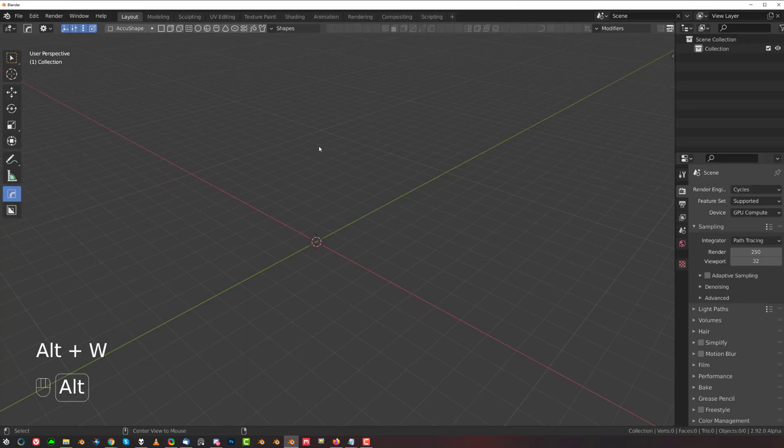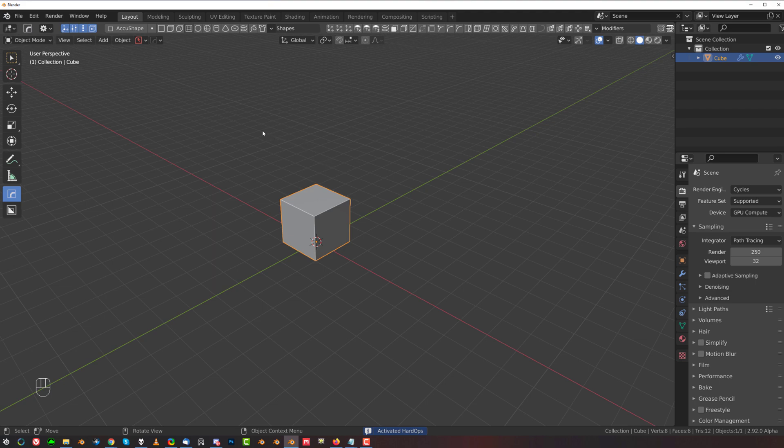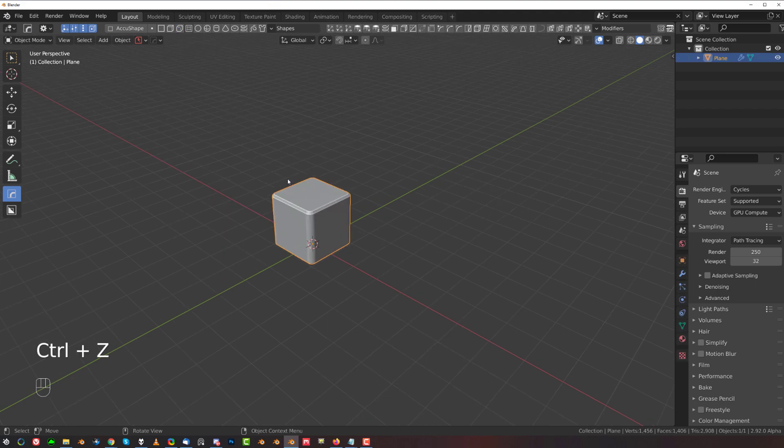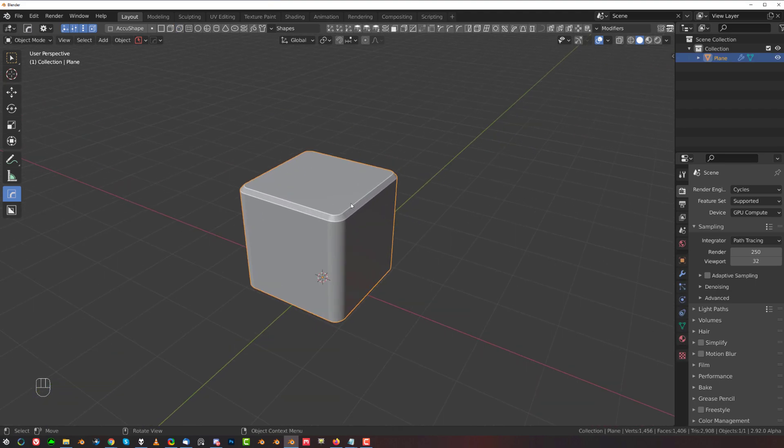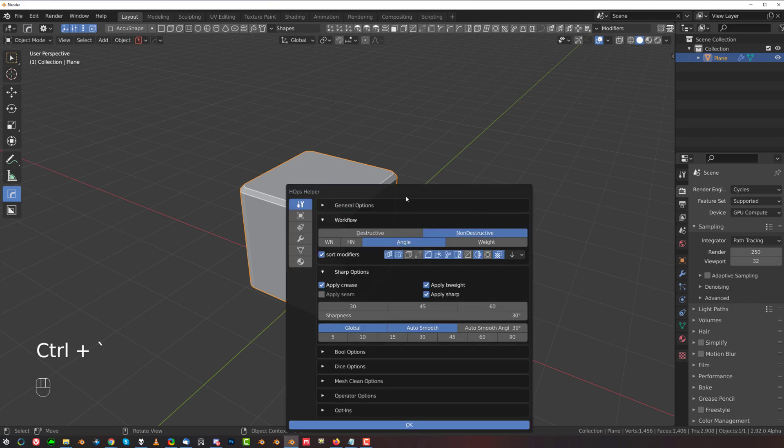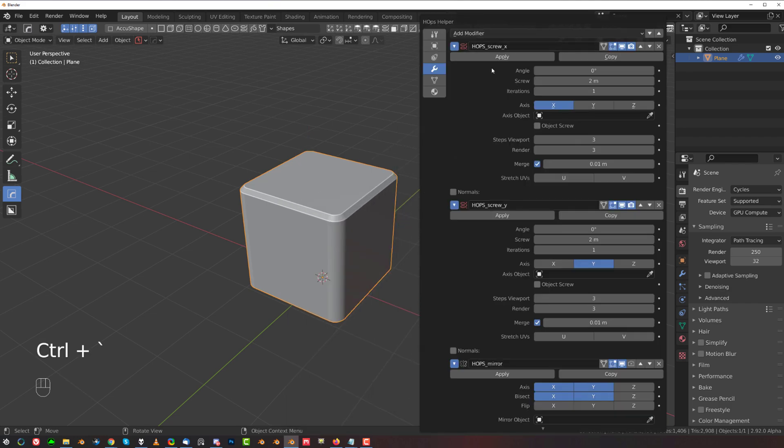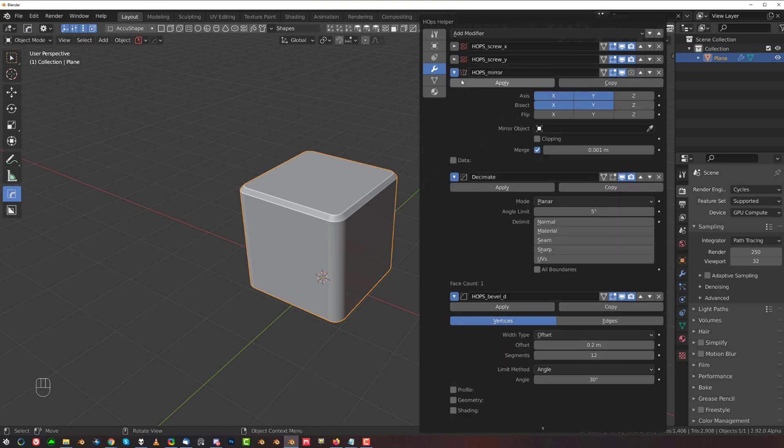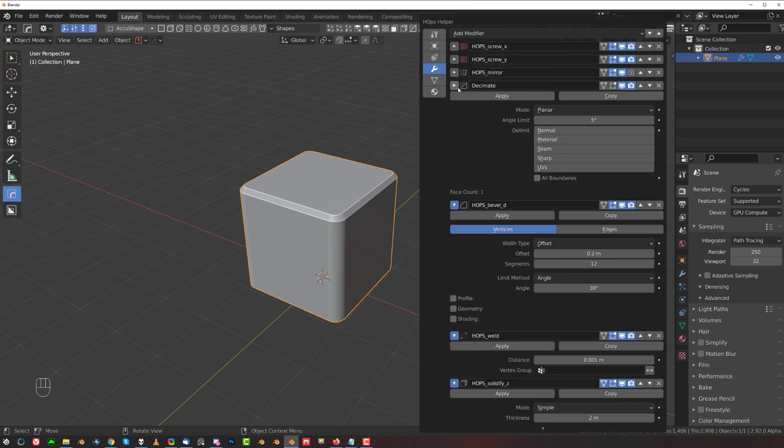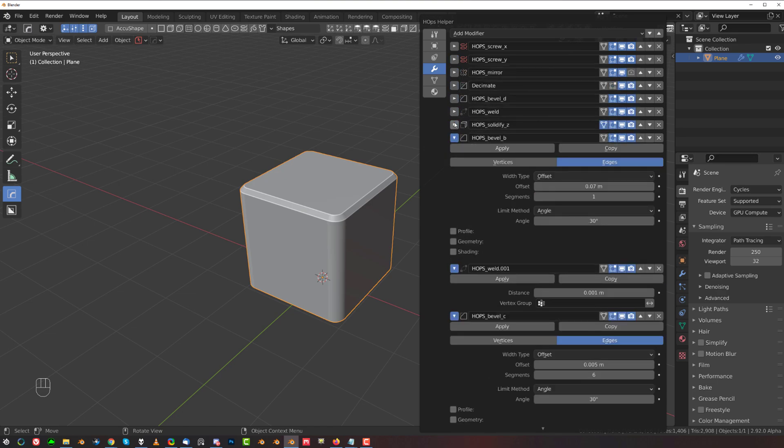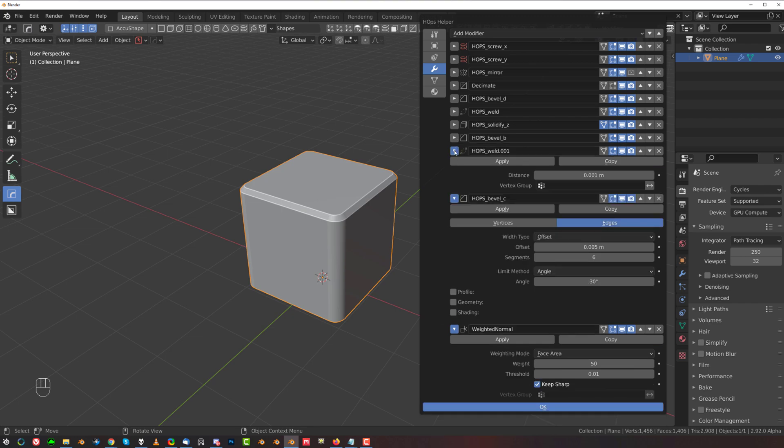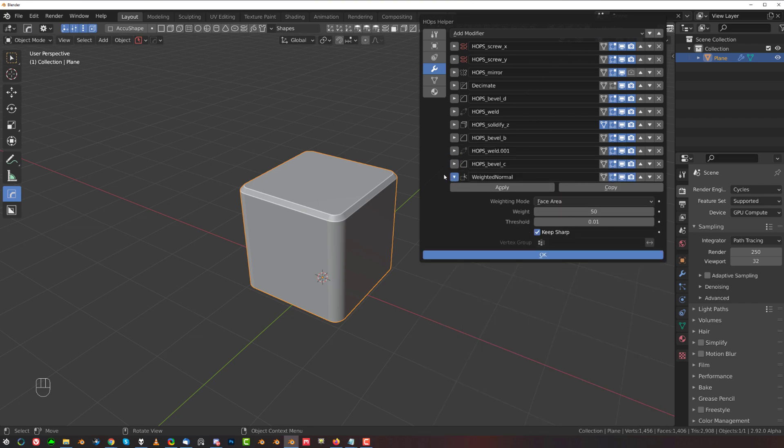So this is probably the easiest way to show it, with one of the smart shapes. Maybe not this one, let's grab this one. This shape basically consists of a few modifiers that come before this - some mirrors, screws, and bevels to create this shape. So there's quite a few modifiers.